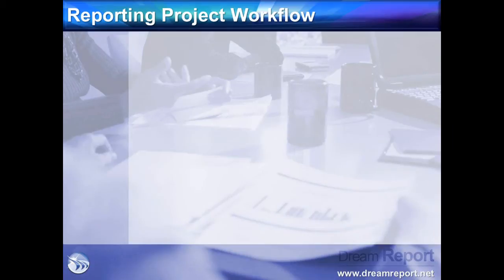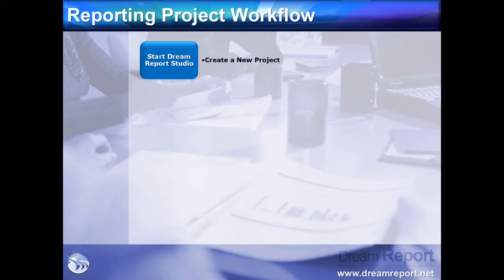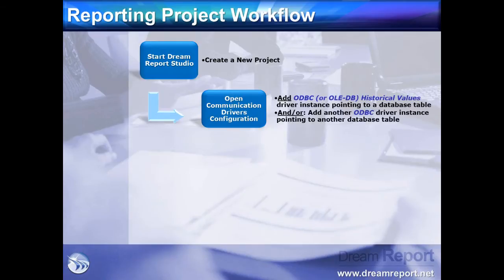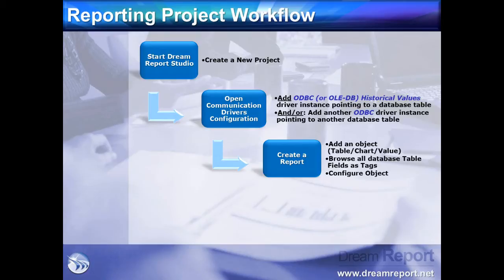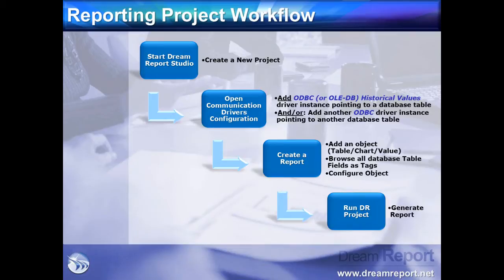In this final slide, we will follow a typical workflow in creating a DreamReport project using data in a SQL Server database. First, we will open the DreamReport Design Studio and create a new project. Then we will open the ODBC or OLEDB driver and add and configure an instance, pointing to a table in our database. We can add additional instances to other tables or even different databases as well. At this point, we are ready to create a new report. We can drop any kind of tabular, chart, or calculation object on the report and browse the fields in the table, which will be represented as tags for use on the object. After configuring the object, we are ready to start DreamReport's runtime engine and generate a report.